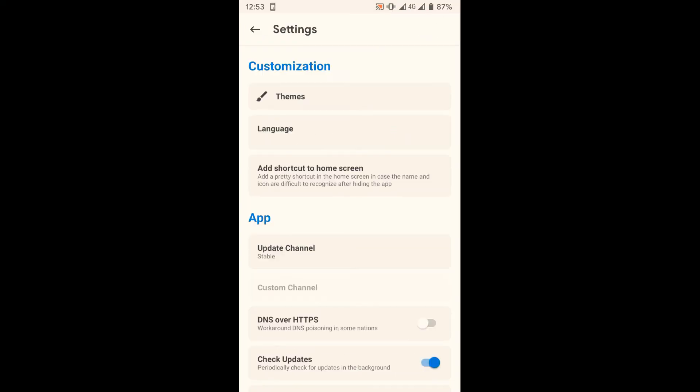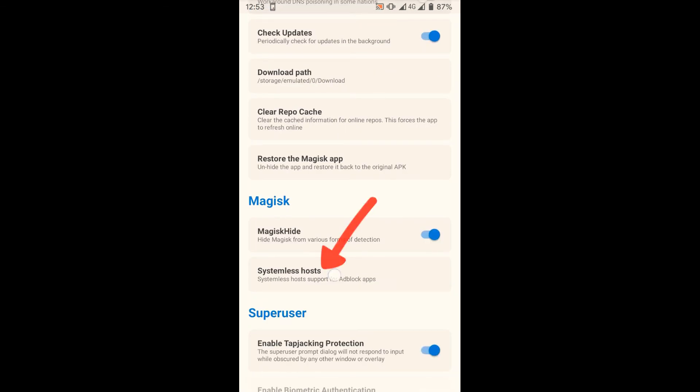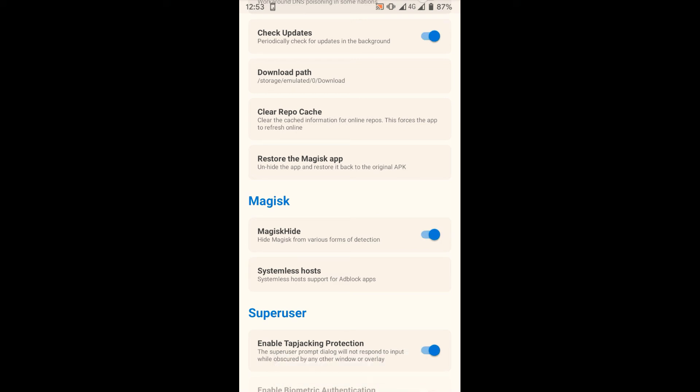Scroll down and tap on Systemless Hosts. Now tap on Module tab and tap the search button. You need to install two modules.